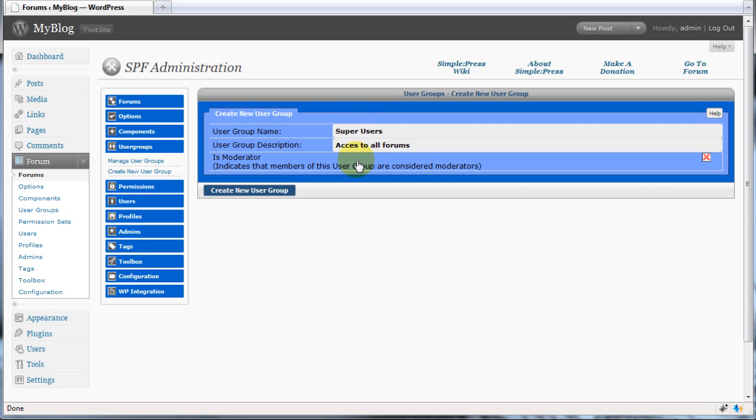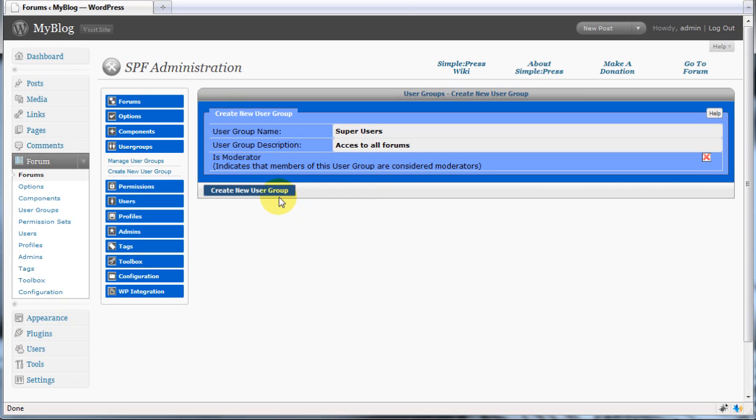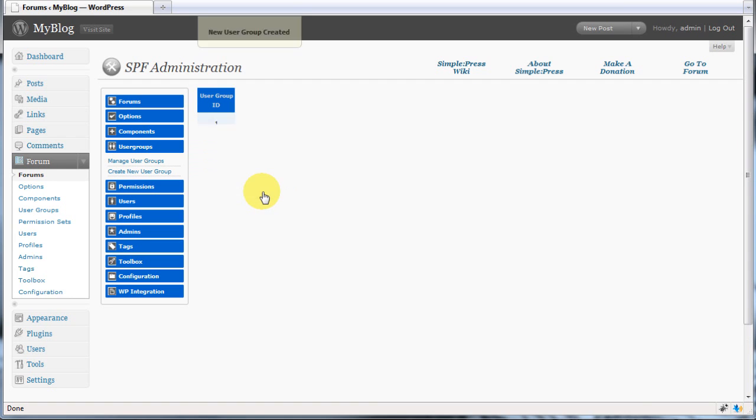Now you need to decide if the members of this group will be considered moderators. If so, tick the check box. In this example, we don't want members to be considered moderators, so we'll leave it in its default state. Finally, create the new group.